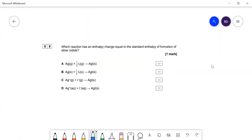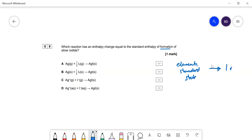Which reaction has a standard enthalpy of formation? Enthalpy of formation means elements in their standard state forming one mole of product. They all form one molar product, so we look at whether the elements are in the standard state. The correct answer is the one where silver is a solid and iodine is a solid (½I₂). The one with gaseous ions forming the solid is lattice enthalpy of formation, and D is a red herring.